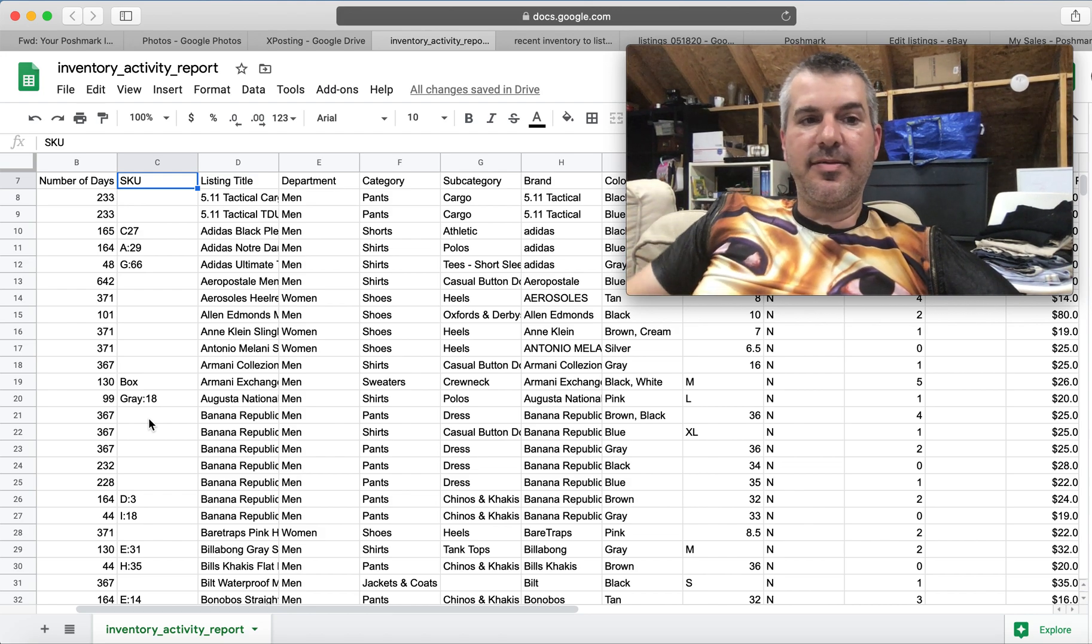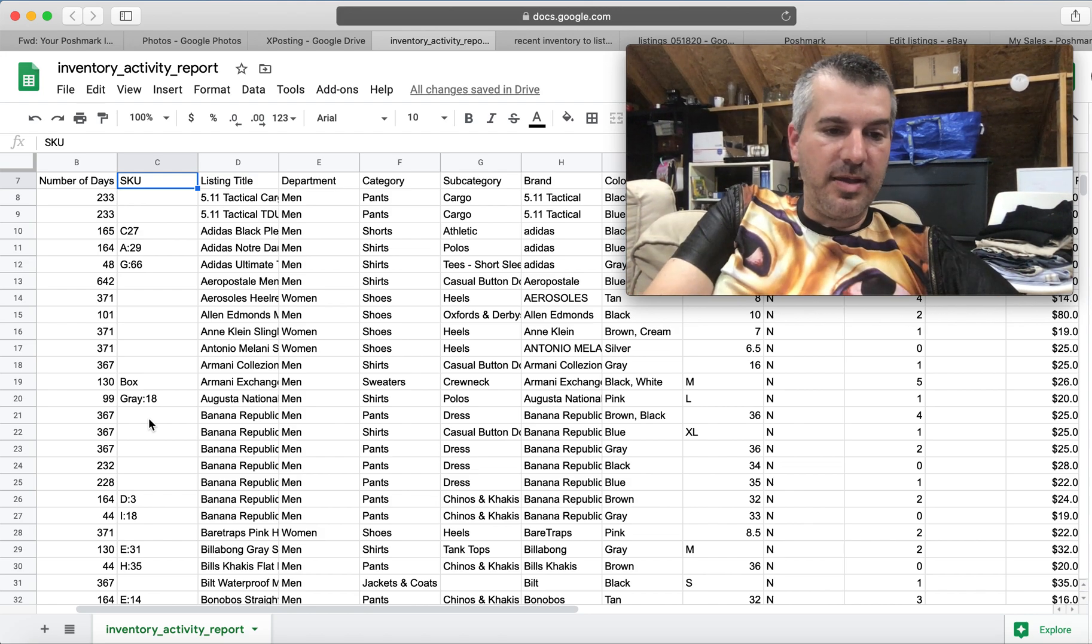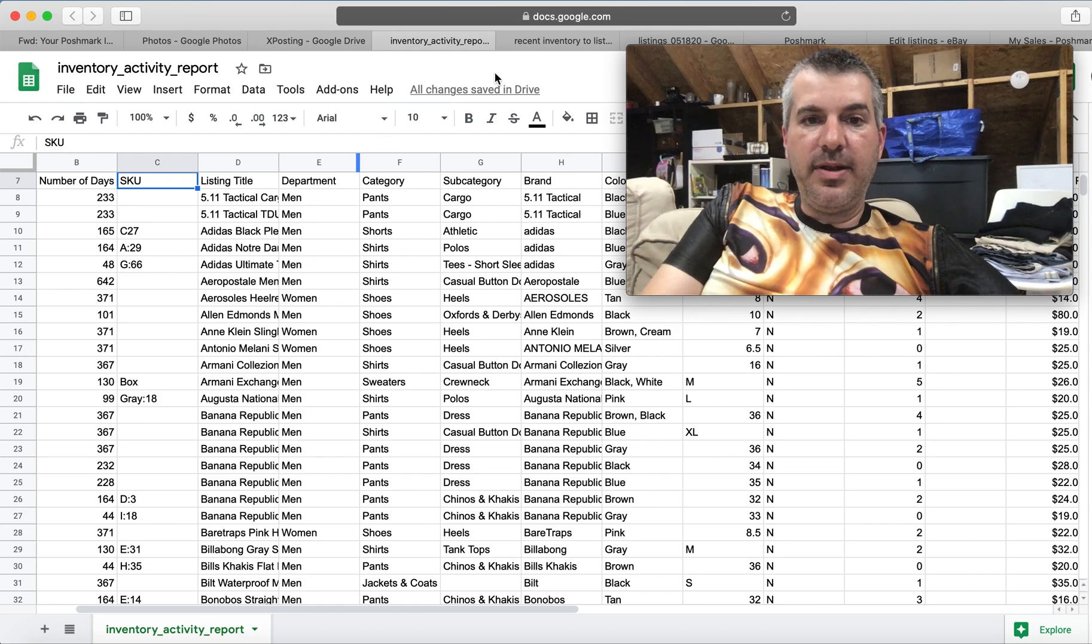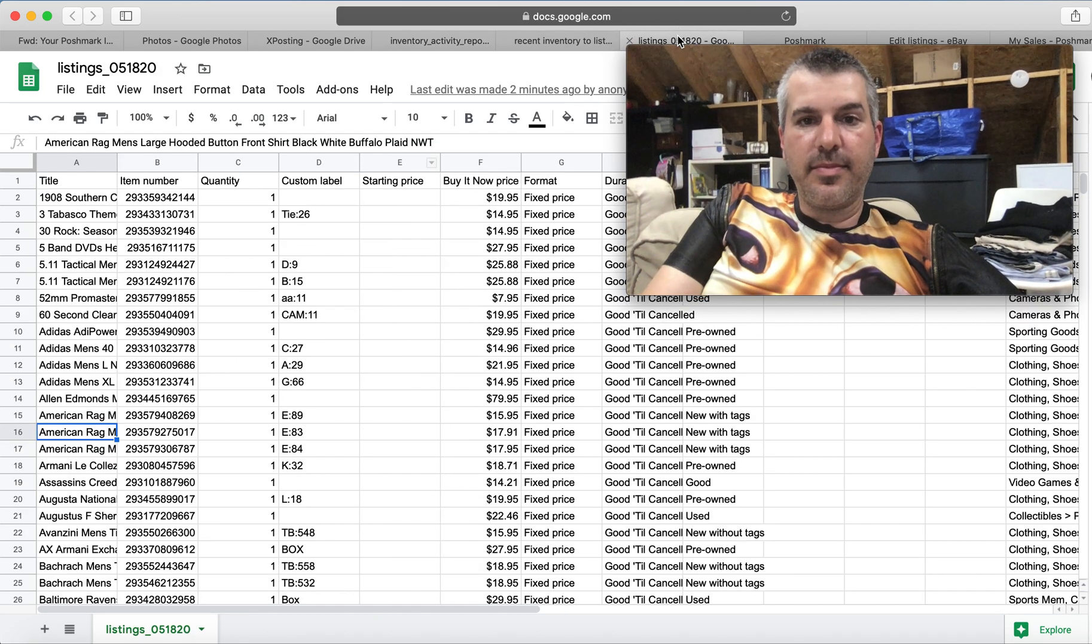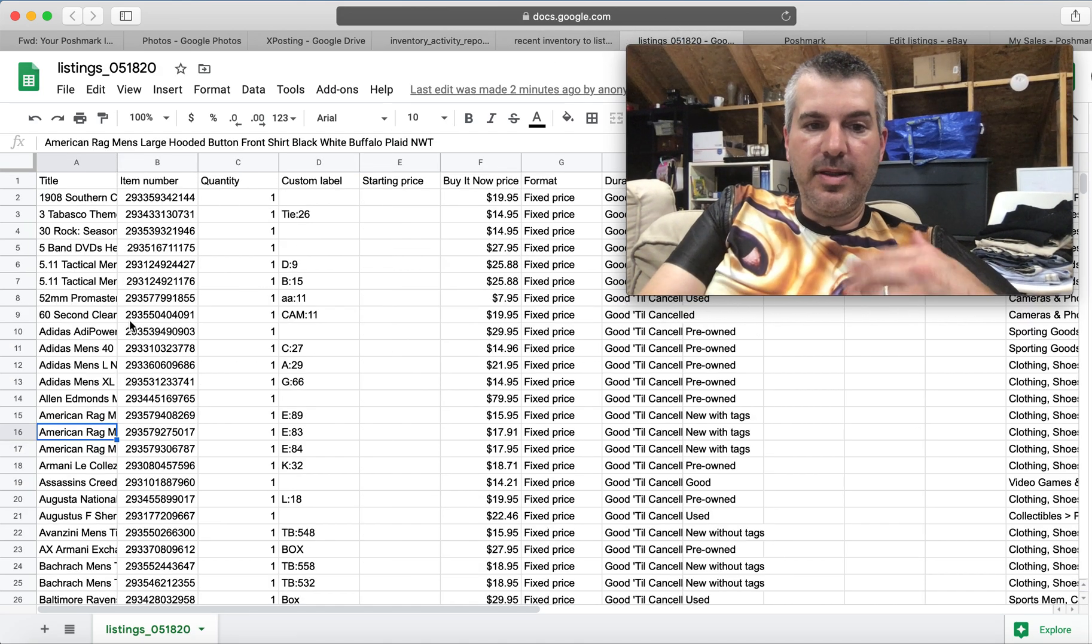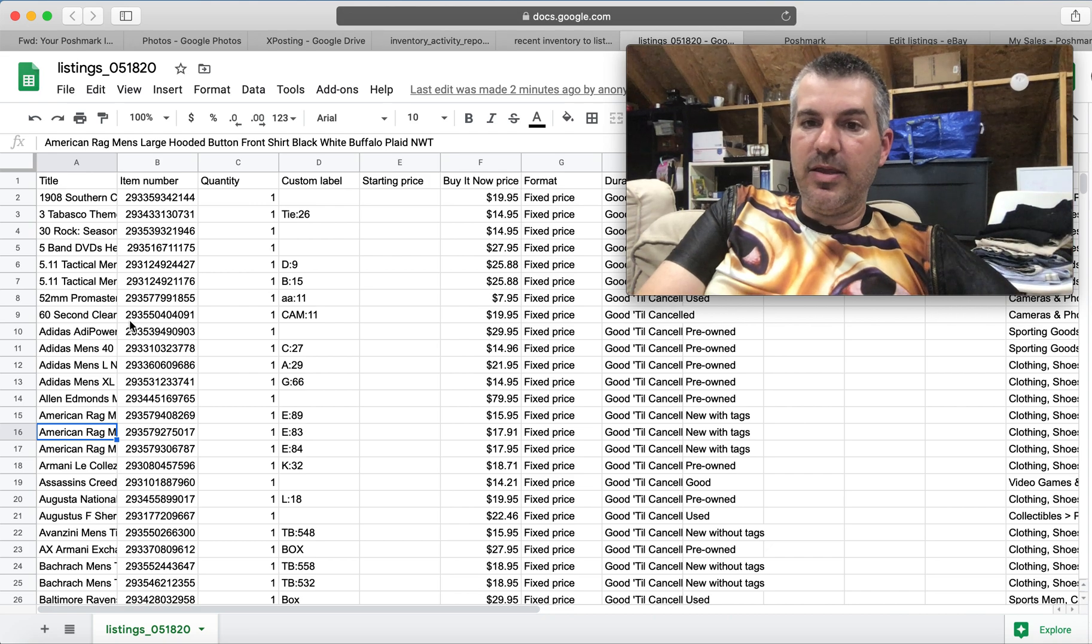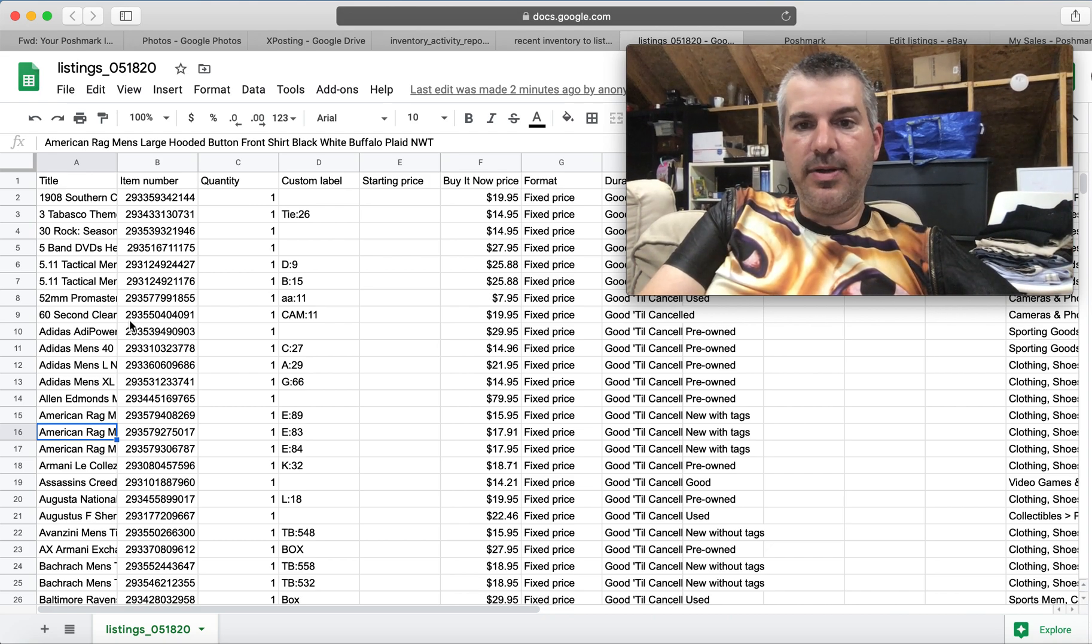So next time I can just match up the custom SKUs and be done, but it's pretty easy. Get all your eBay listings in a spreadsheet using the bulk editor tool. That's how you do it.